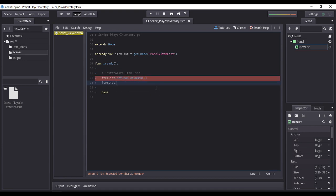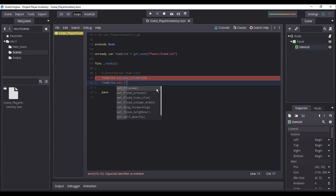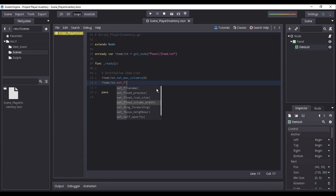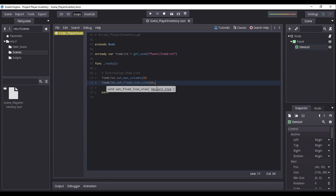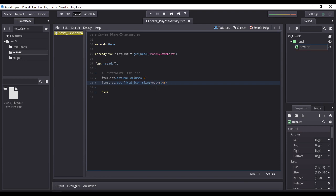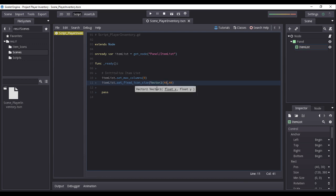Now, remember our image assets not being of the same dimensions. We will now fix this by setting the property fixed icon sizes parameters with a vector 2D of 48 by 48. This will ensure that our icons inside the item list will not exceed the dimensions of 48 by 48 pixels, therefore preserving visual consistency regardless of the imported image size.